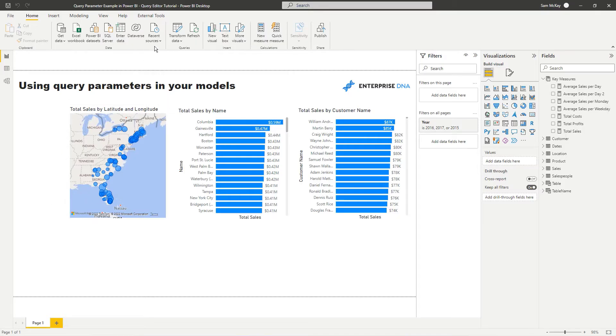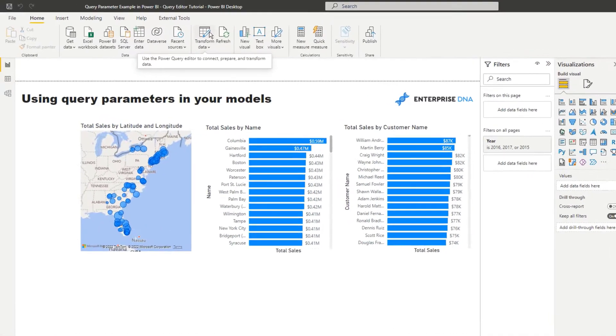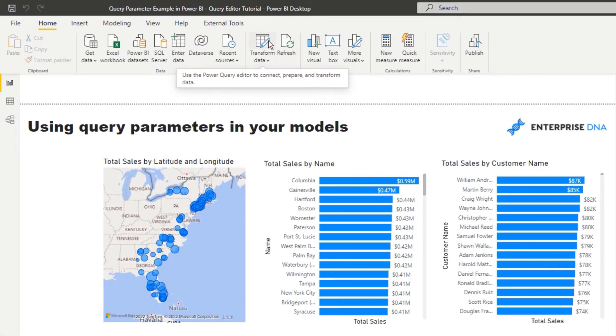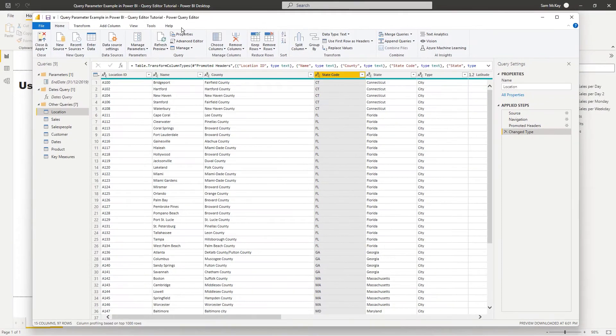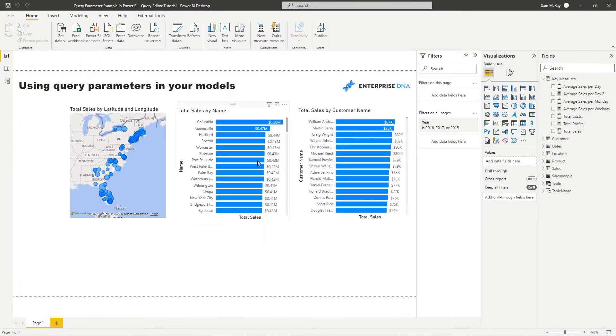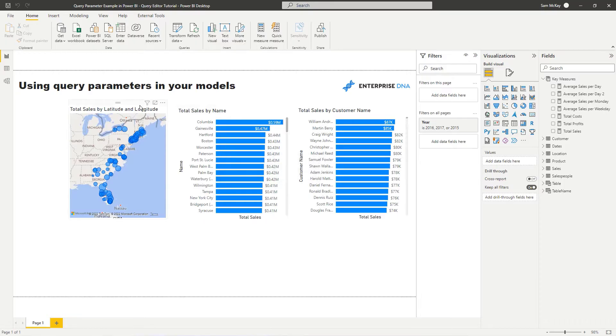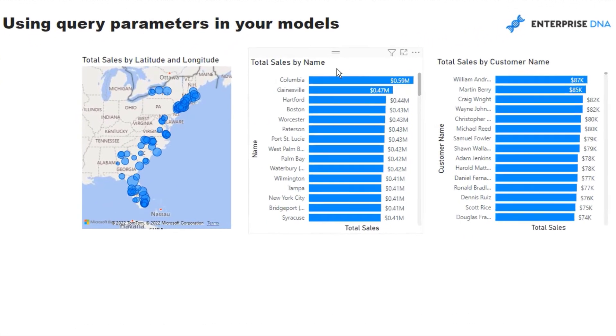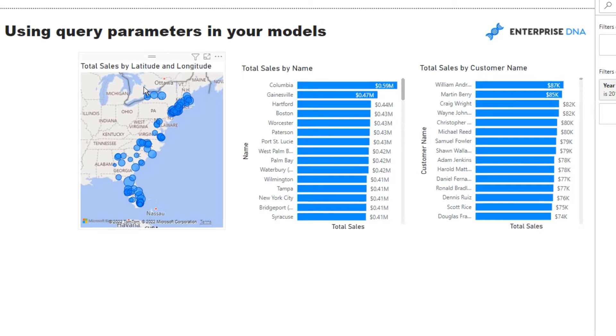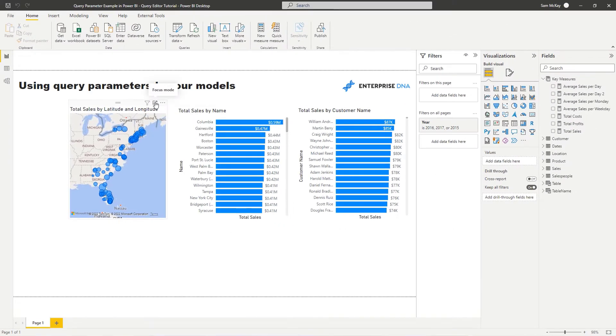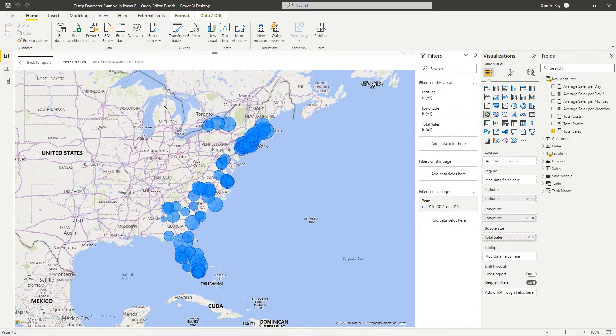So where you actually implement this is inside the query editor, so I'm just going to jump there. But actually before I do that I wanted to show you, say we've got a report page made up. This is really a simple report where we've got some locations and we've got sales by the city within that location and then also by customers and we could obviously drill into here.